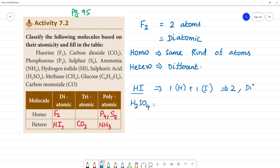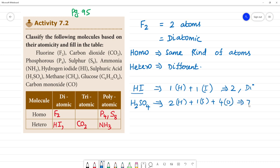Sulfuric acid is H2SO4. It has 2 hydrogen, 1 sulfur, and 4 oxygen atoms — total of 7 atoms — so it is polyatomic. Looking at homo or hetero, we have hydrogen, sulfur, and oxygen — 3 different kinds of atoms — so this is hetero polyatomic.